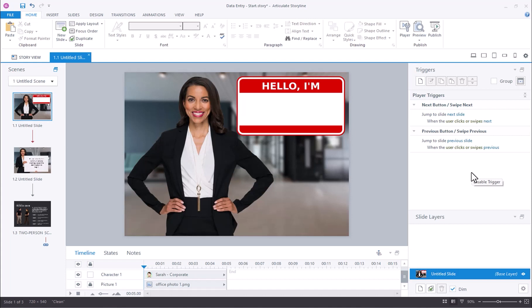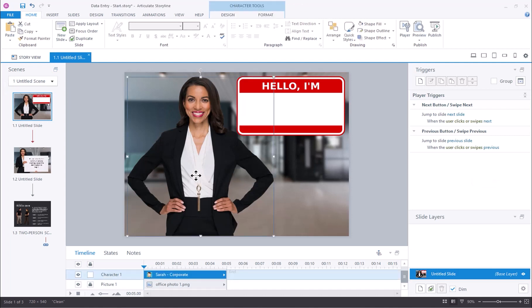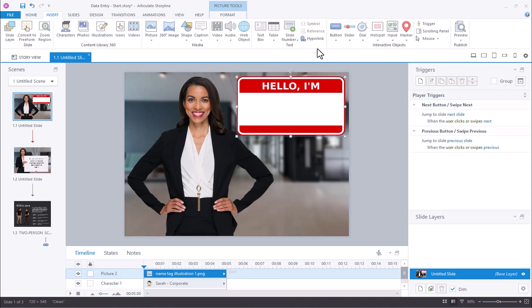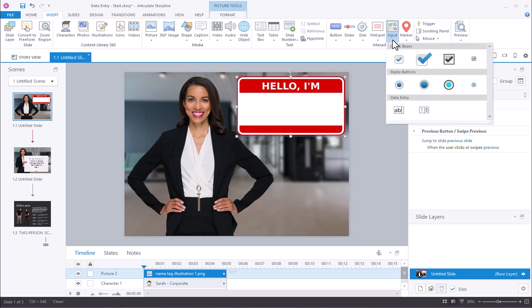This is a very simple slide. It has a simple background, one character, and an illustrated name tag. I'm going to go to Insert and I'll go to the Interactive Object section. I'll select Input and you can see you have data entry down here.